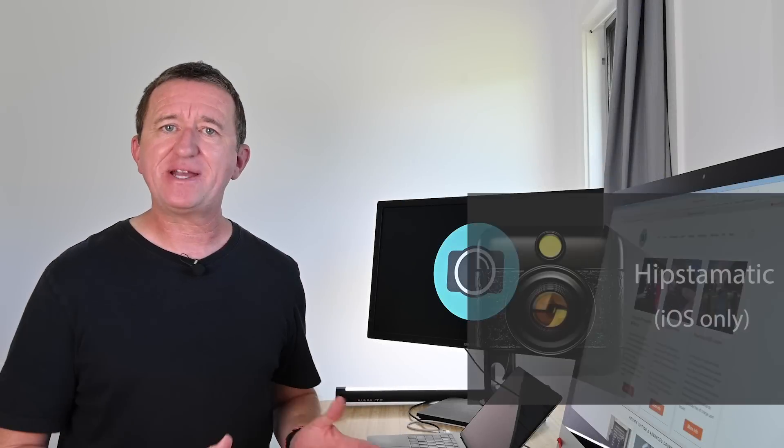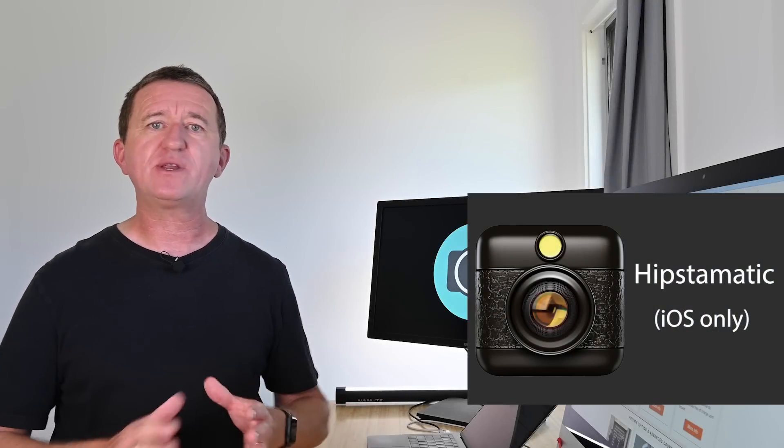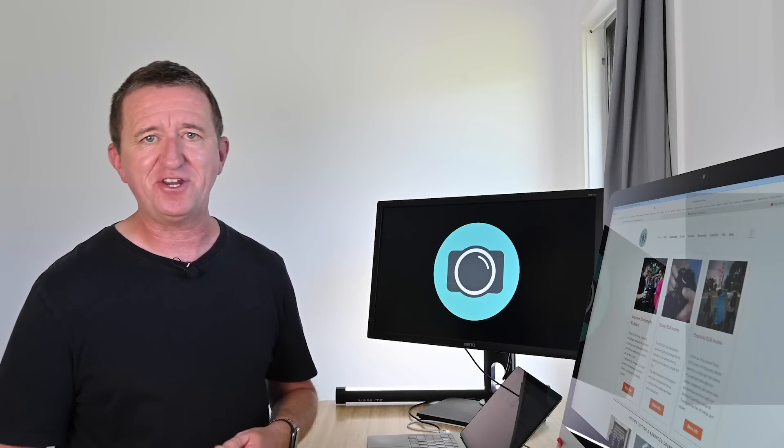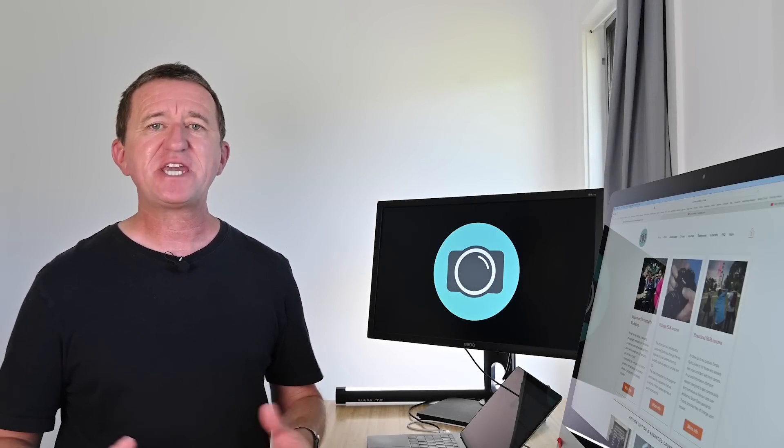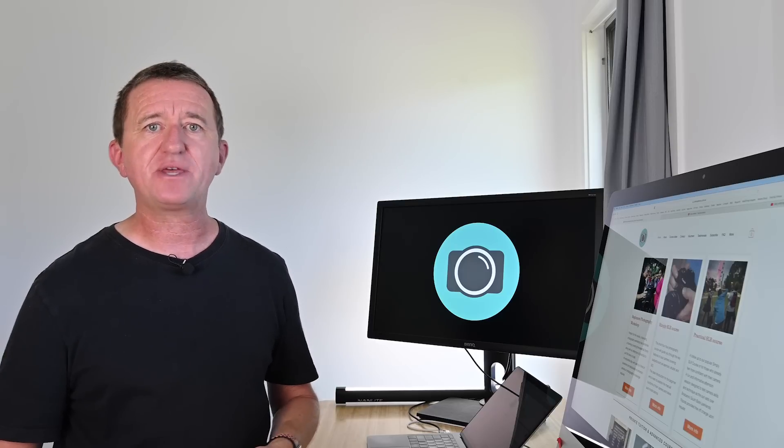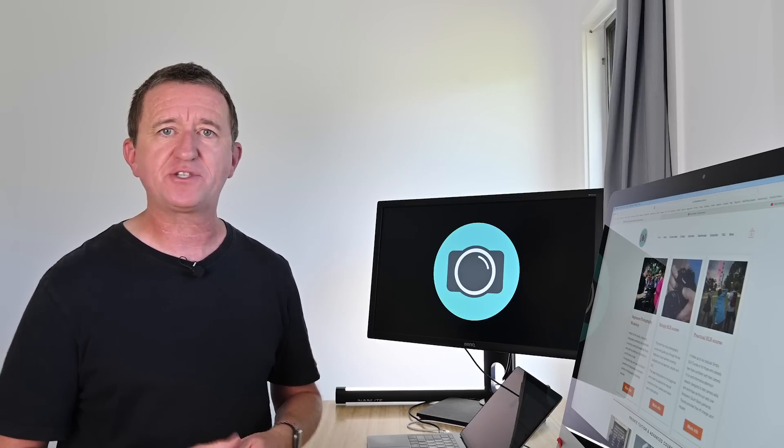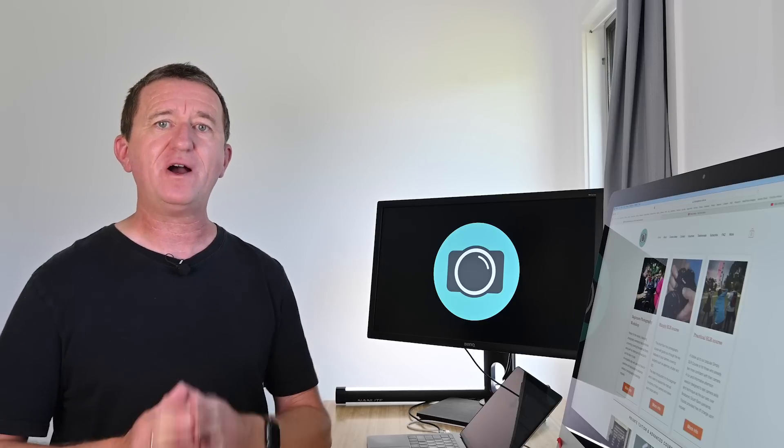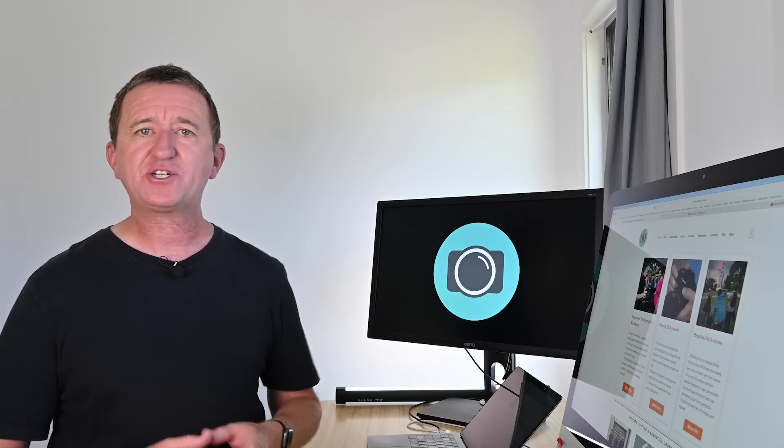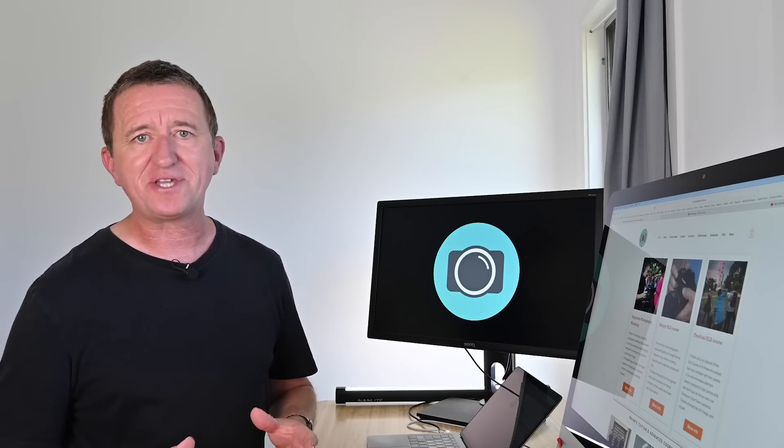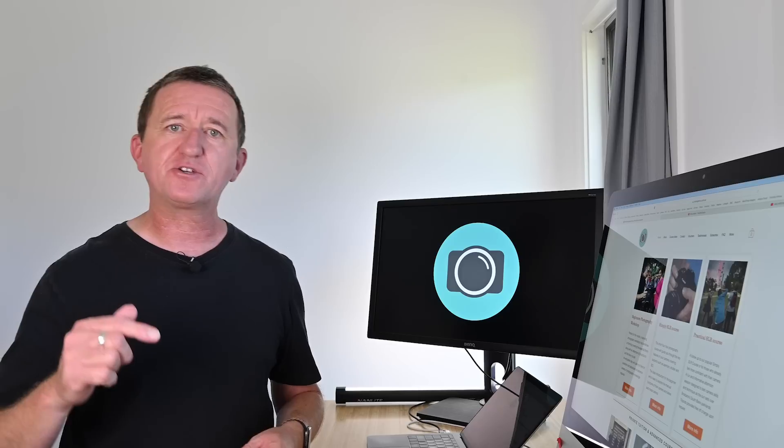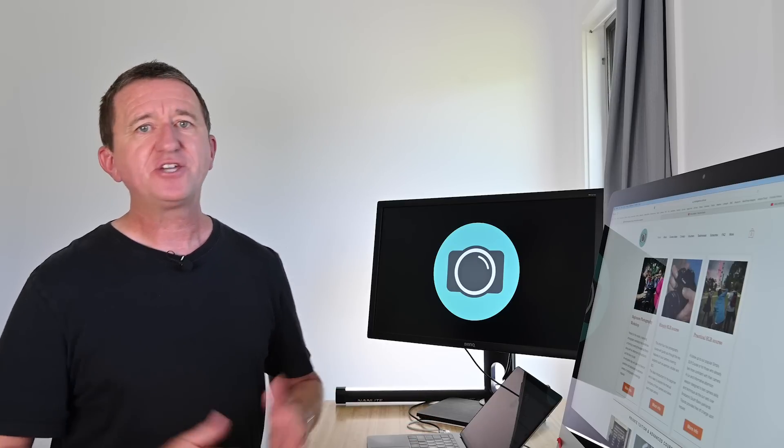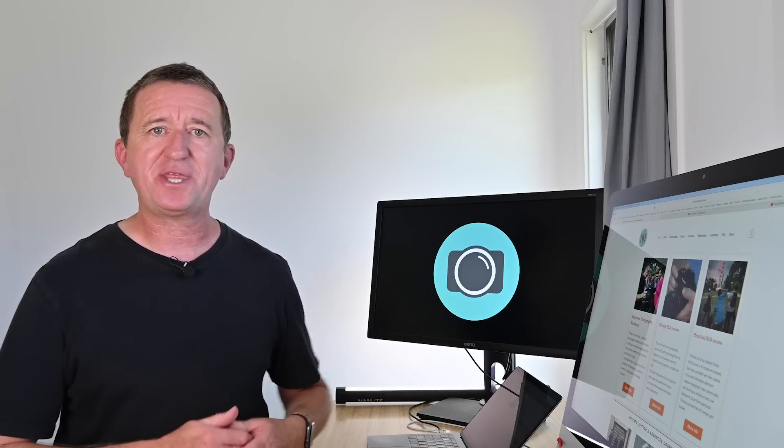Next up is Hipstamatic. Now this is an app that I absolutely fell in love with back in 2009 the year the app was launched and also the year that I got my first iPhone. Now I love Hipstamatic so much that a while ago I actually put together a dedicated video all about it. I'll put a link in the description below this video and also at the end just in case you want to check that one out next.